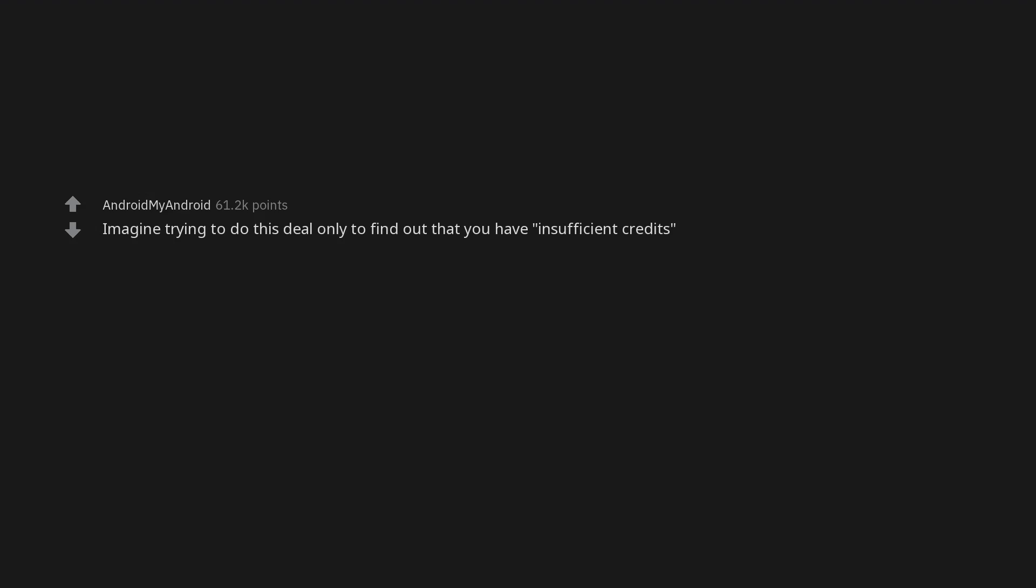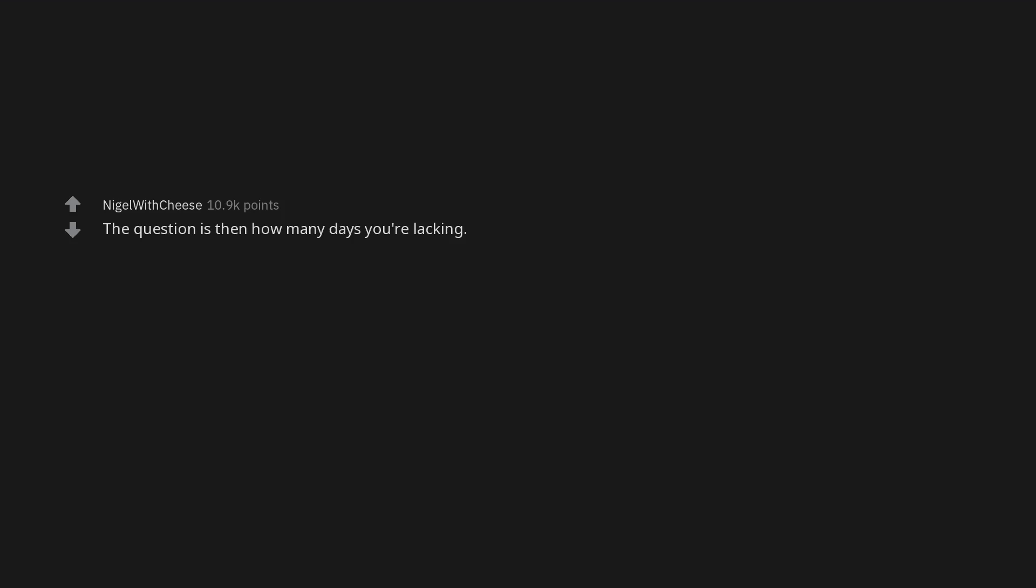Yep of course. Imagine trying to do this deal only to find out that you have insufficient credits. And then the dog comes up to you and offers his years to you. Was I a good boy? You were the best. But your time here isn't finished yet. The question is then how many days you're lacking. Guess you'd need to live like every day is the last one.